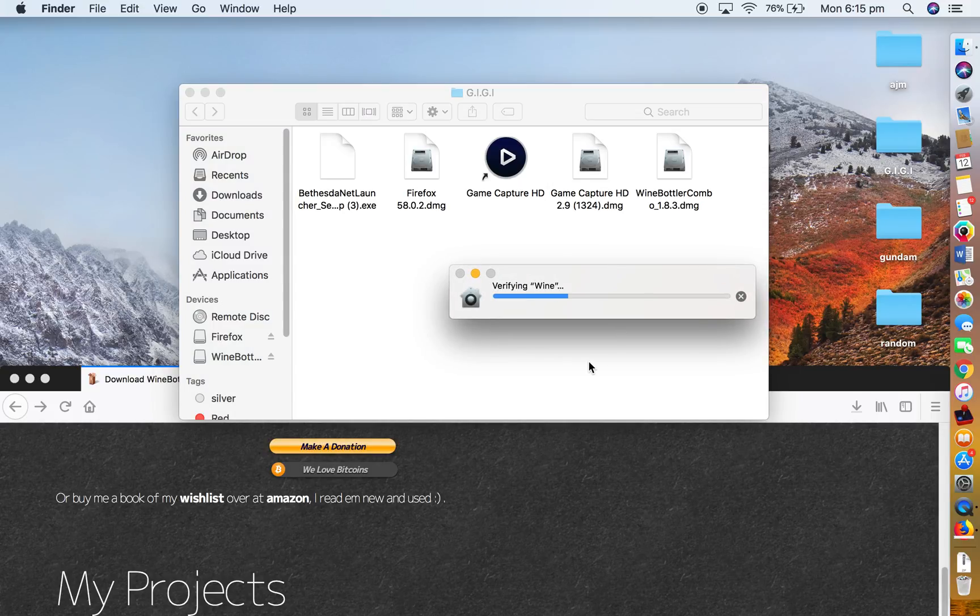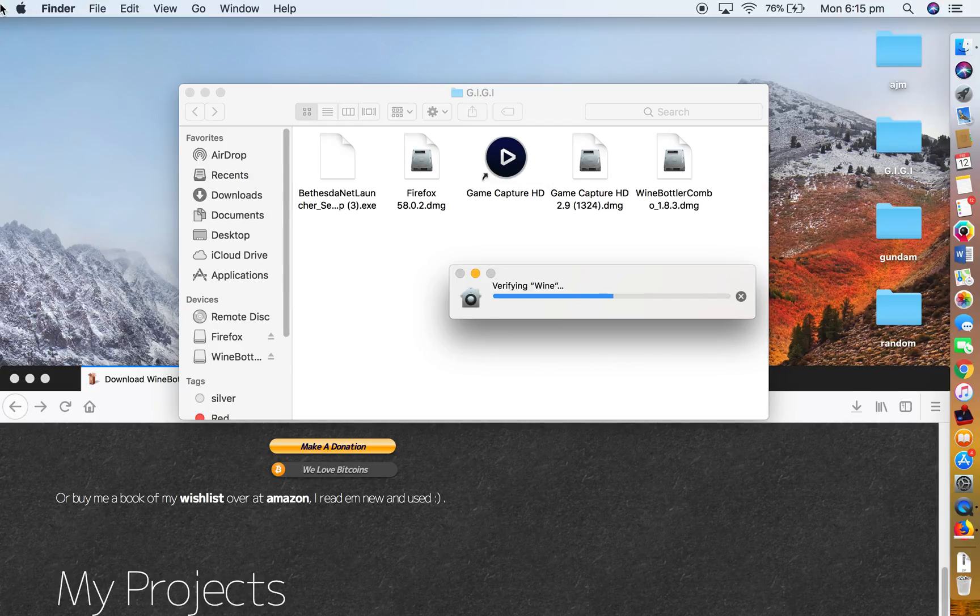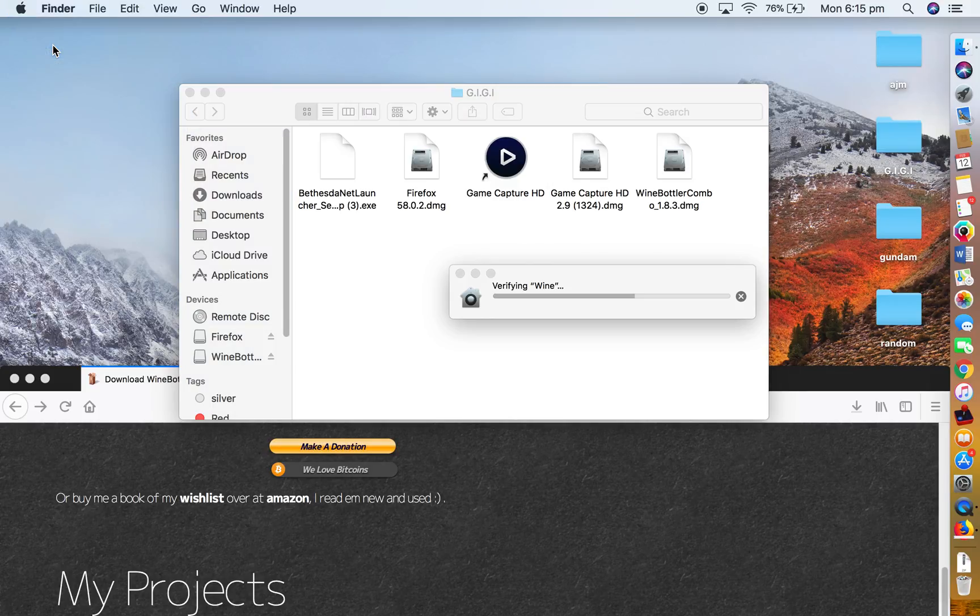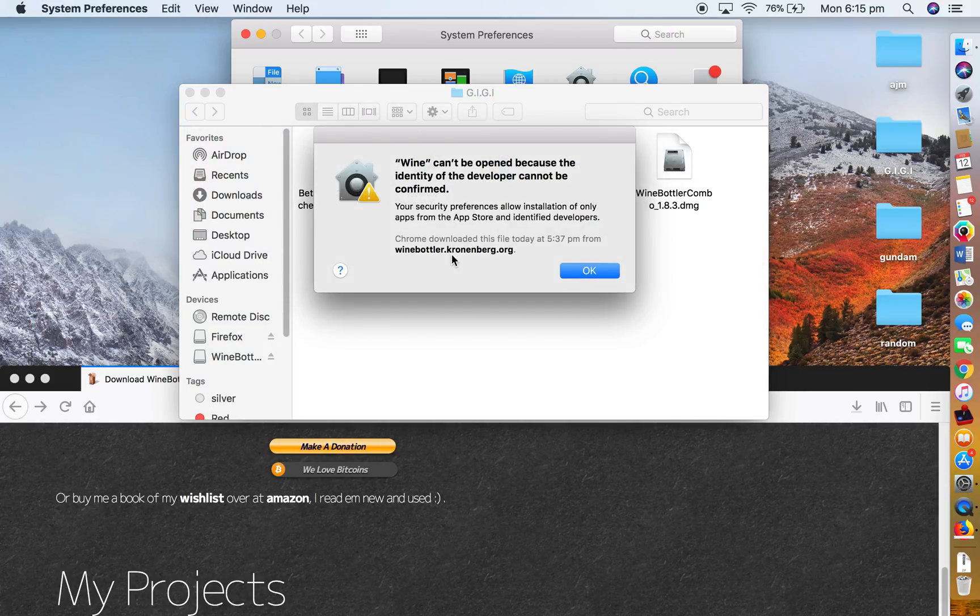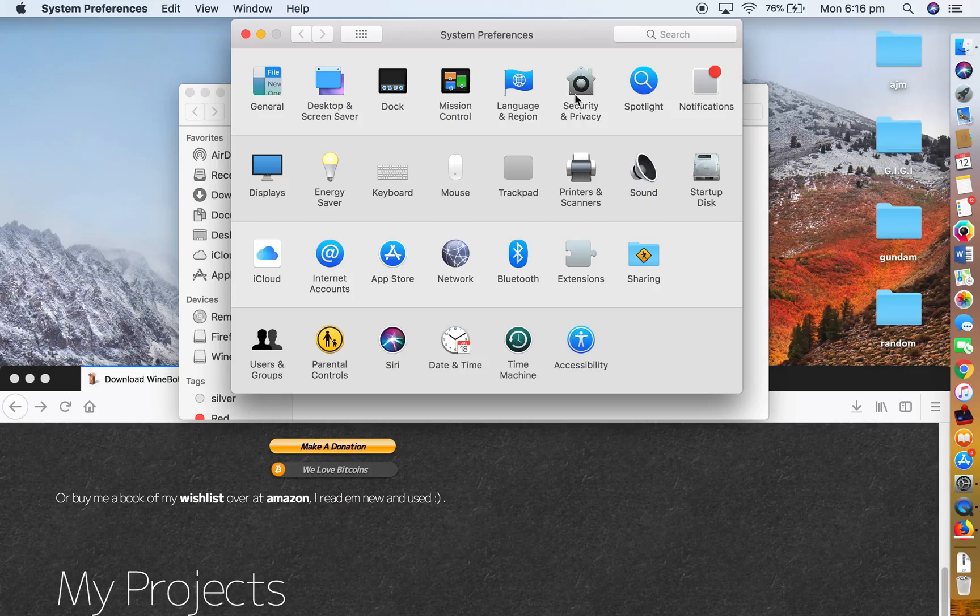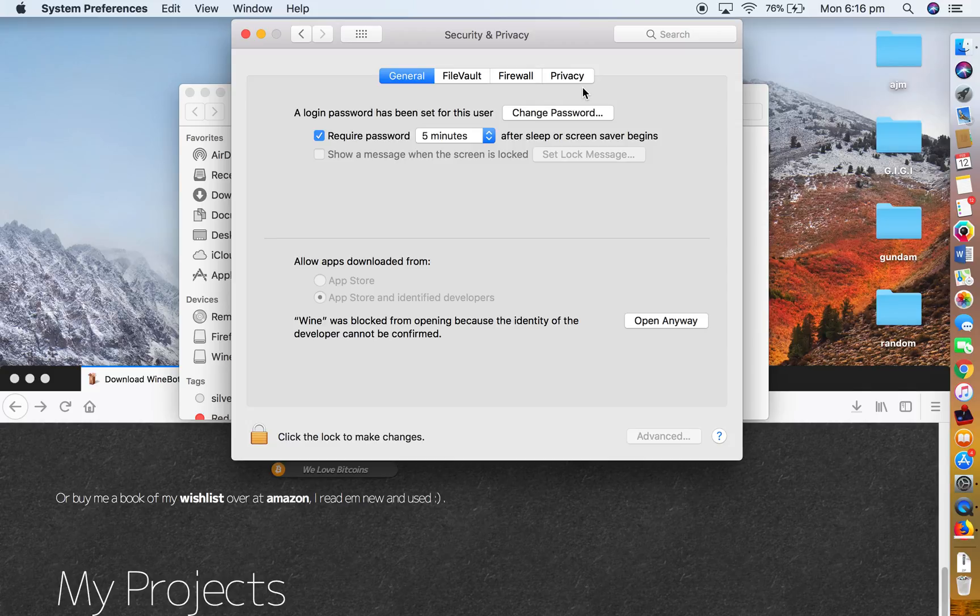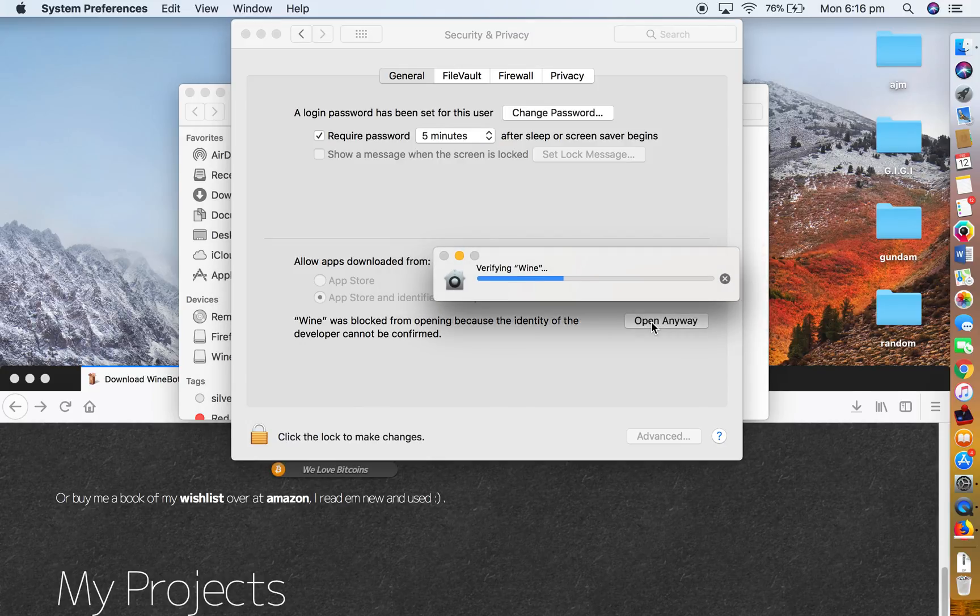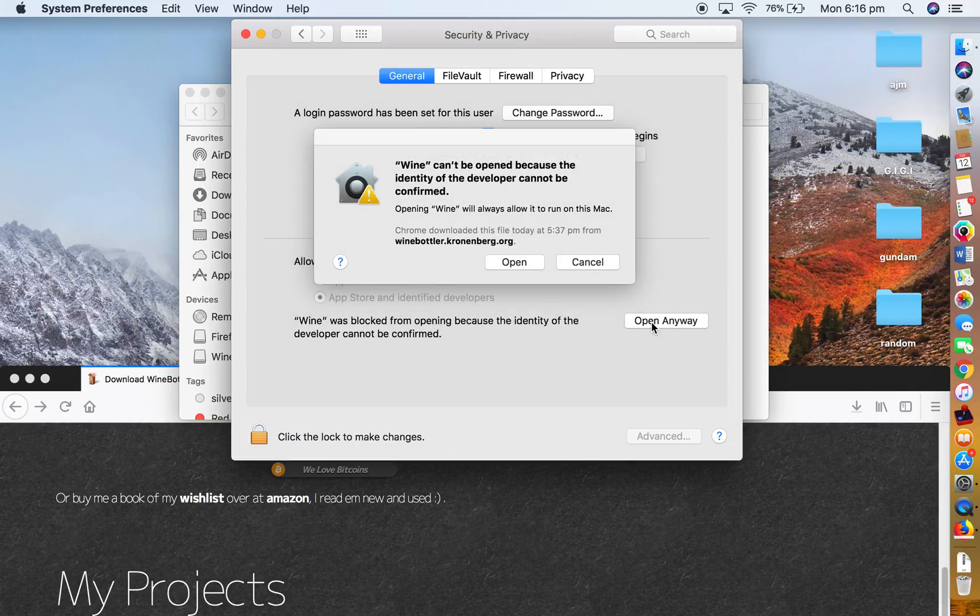And then you have this security dumb security thing where you just, it's pointless. System Preferences, blah blah blah. Yeah, you did it right. You had security. Open anyway. Verifying Wine. Once again it won't work. Now this is the only thing that I had a problem with. See, open.